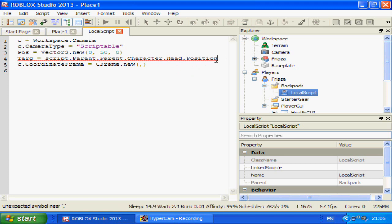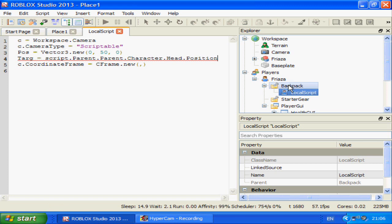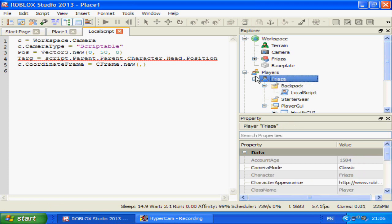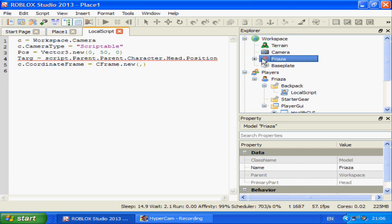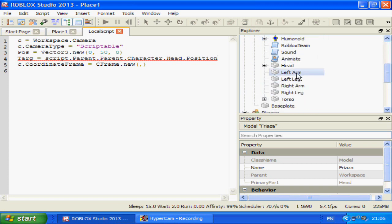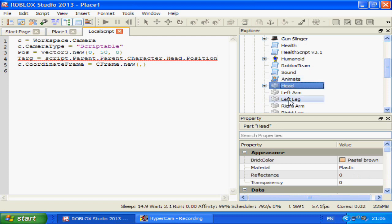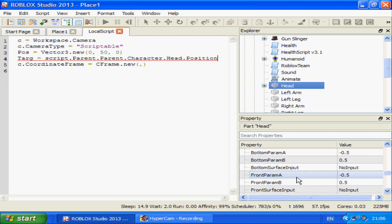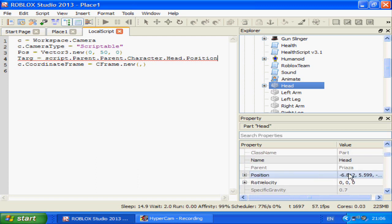The parent is the Backpack, the parent's parent is you — the player — and the character of the player is your model in Workspace. Then we're going over to the Head here and changing the target to your head's position.